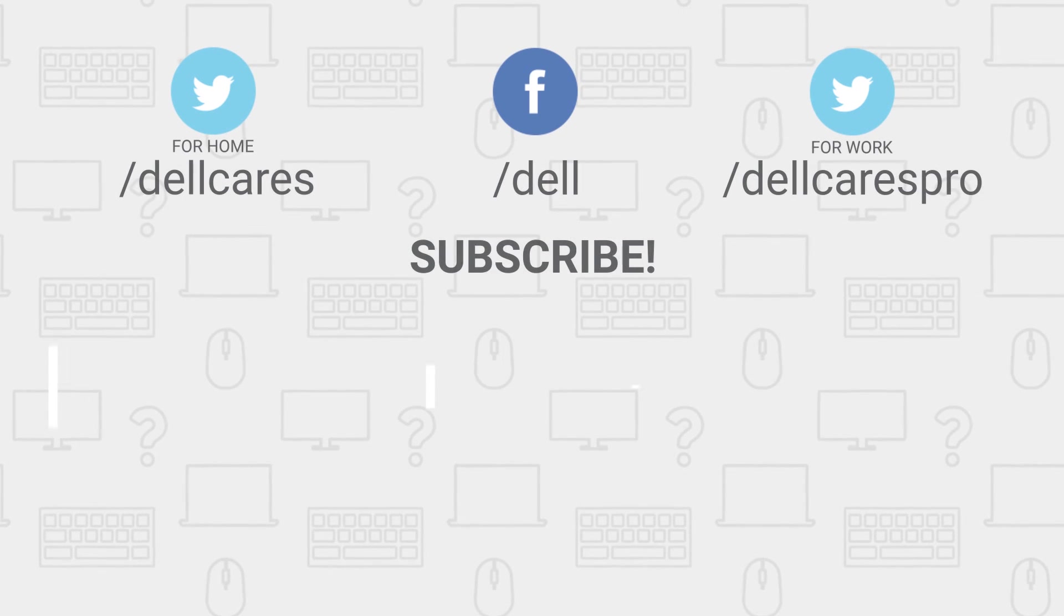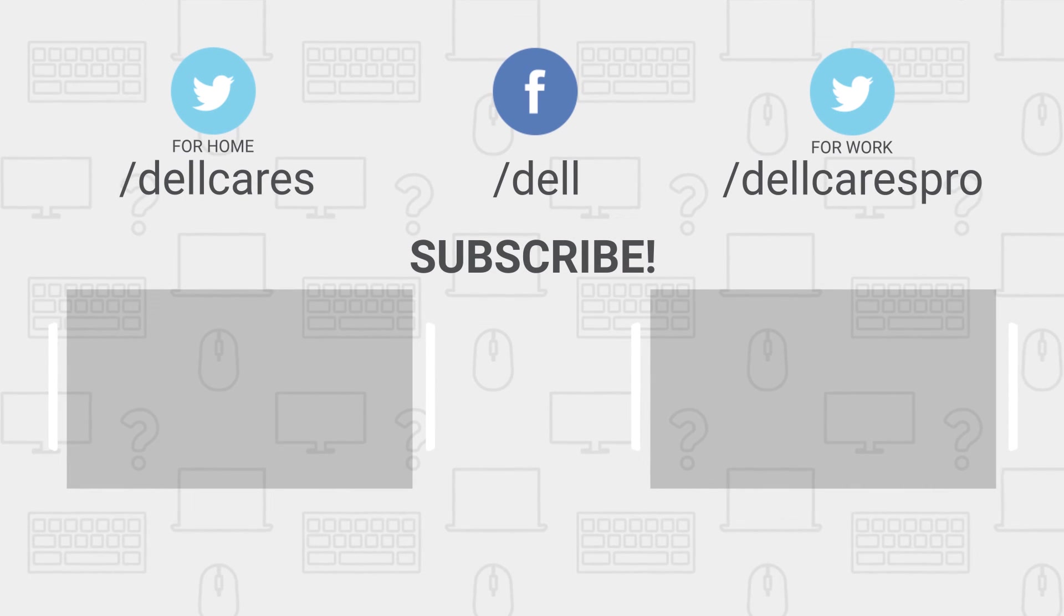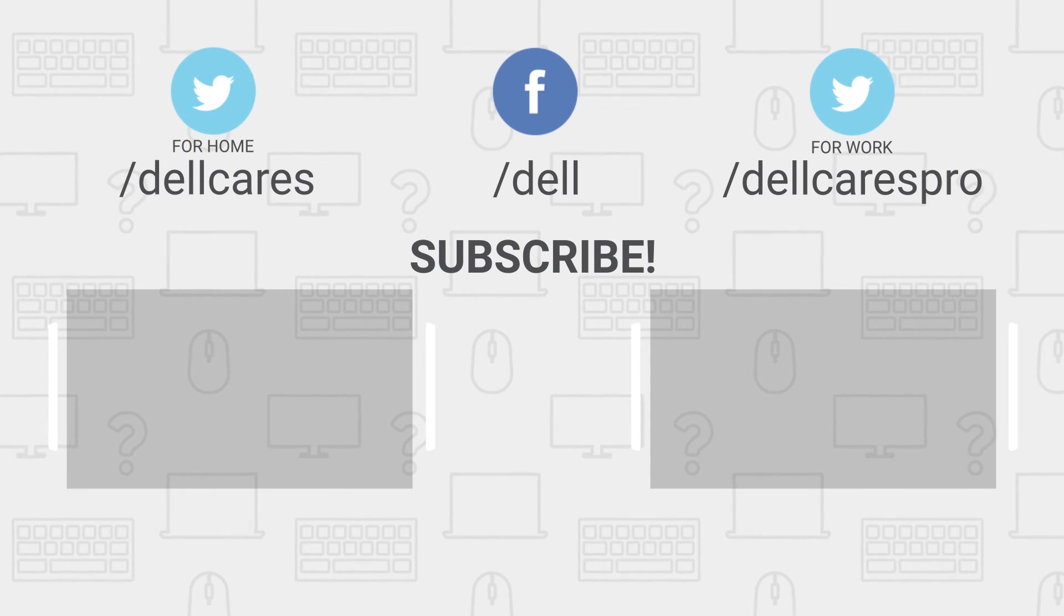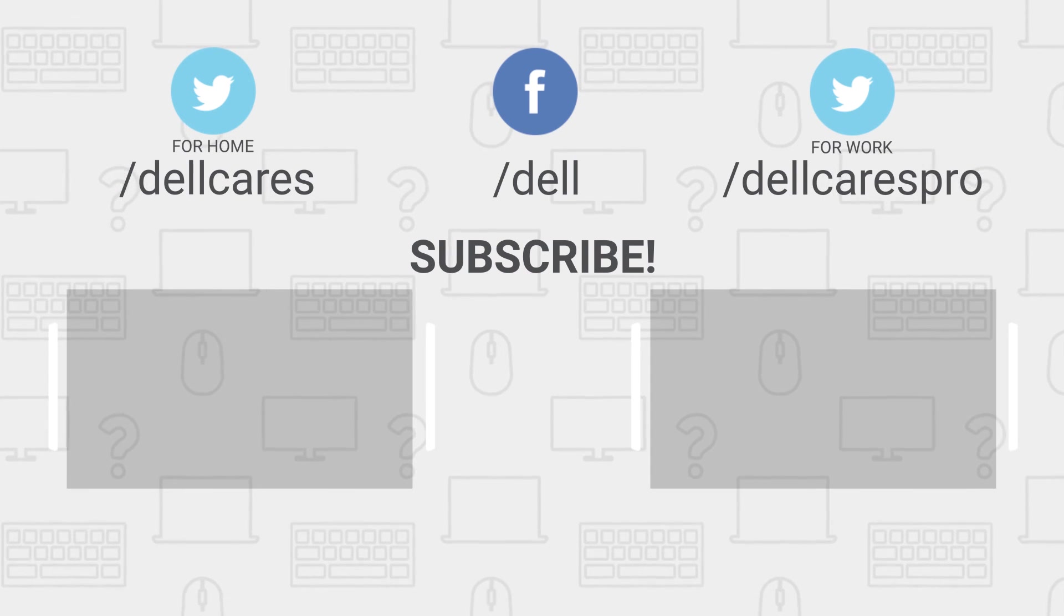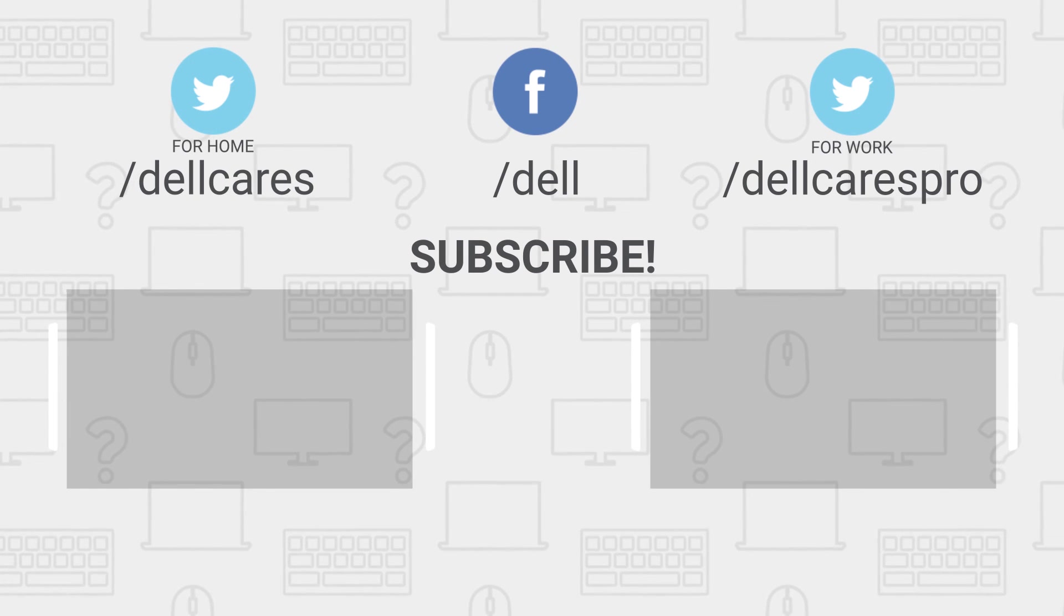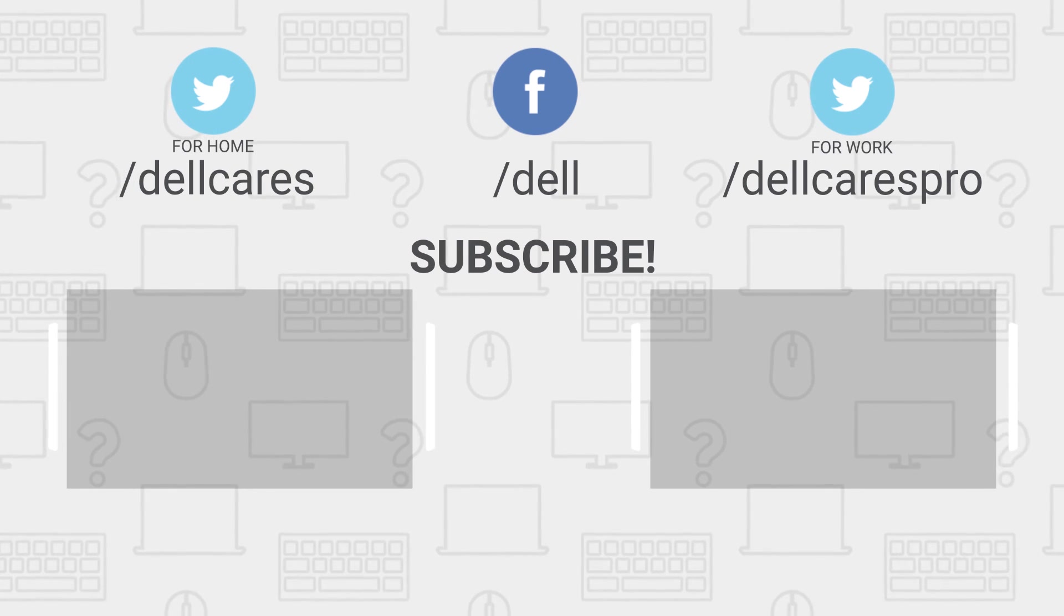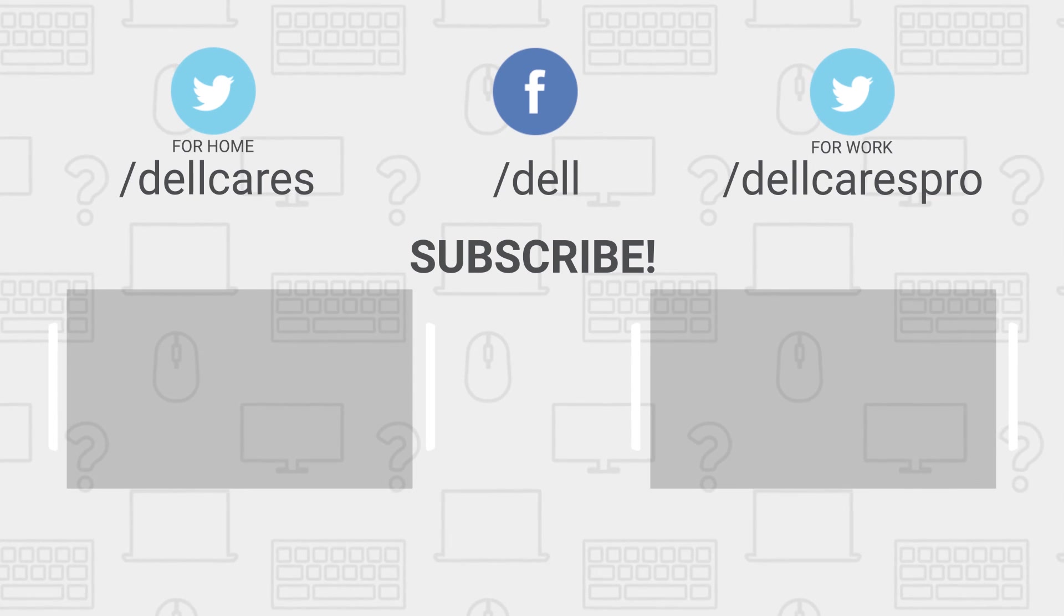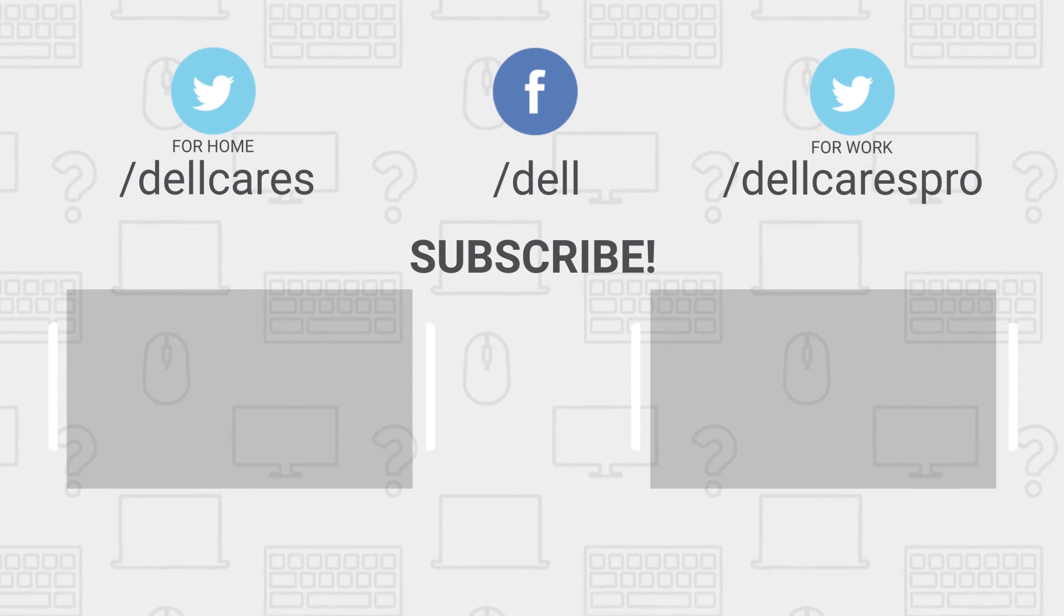Whenever you need help or have questions, you can always contact us through social media on Facebook or Twitter. Check out the Dell Community Forum, where you can chat and share info with other Dell users. There are so many more helpful tips and tutorials available on our Tech Support Dell channel, so be sure to become a subscriber. If you liked this video, give it a like, and thanks for watching.